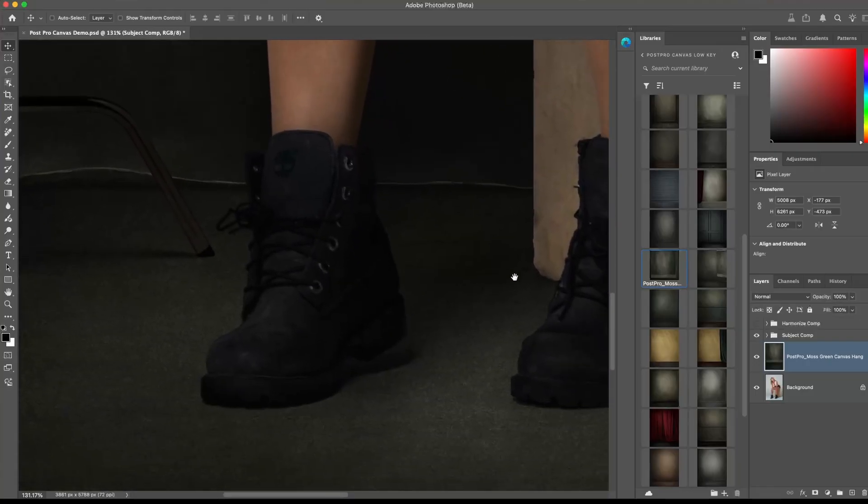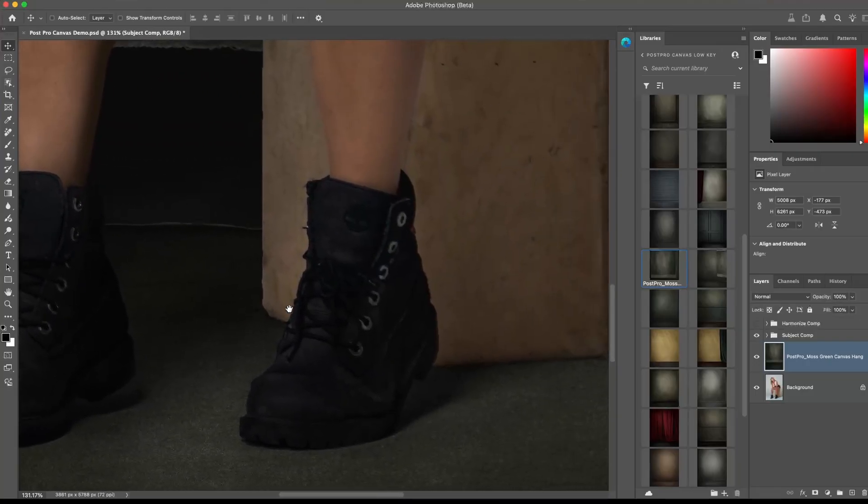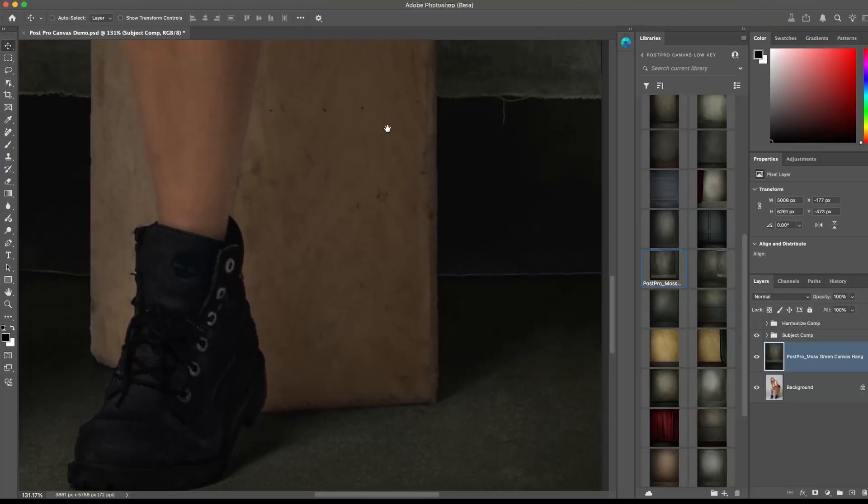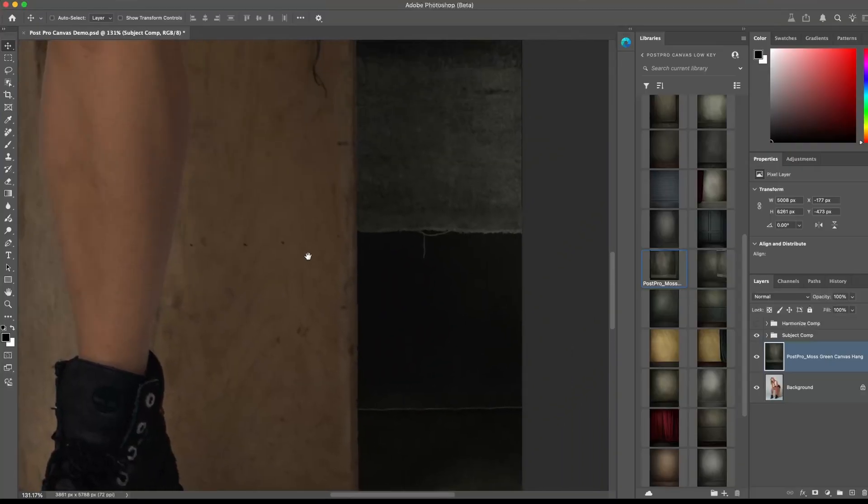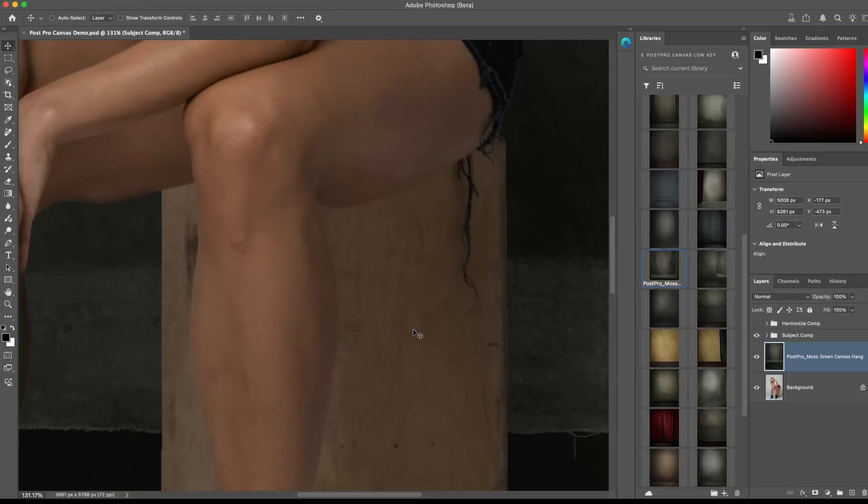And this effect is so easy and takes nearly the same time as the Harmonize hack, but with a reliable and realistic composite every time. You'll learn exactly how to do this in the full tutorial.